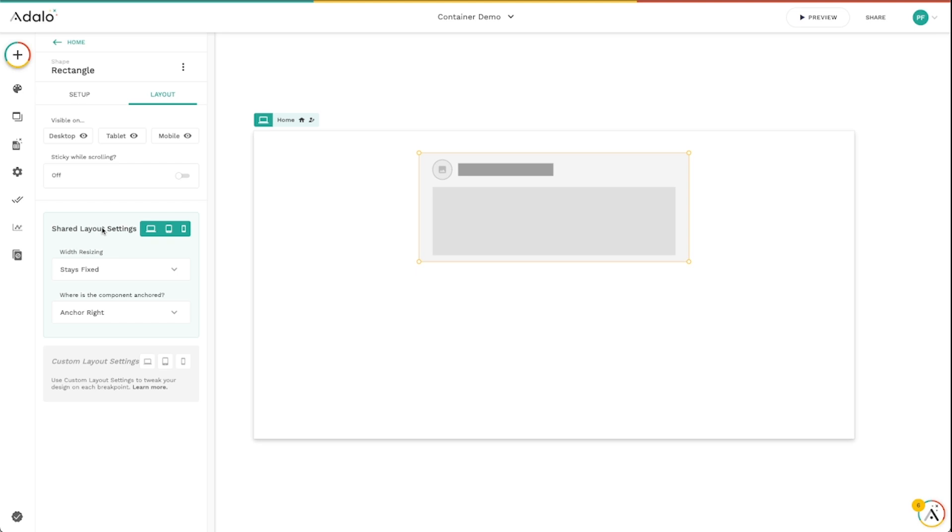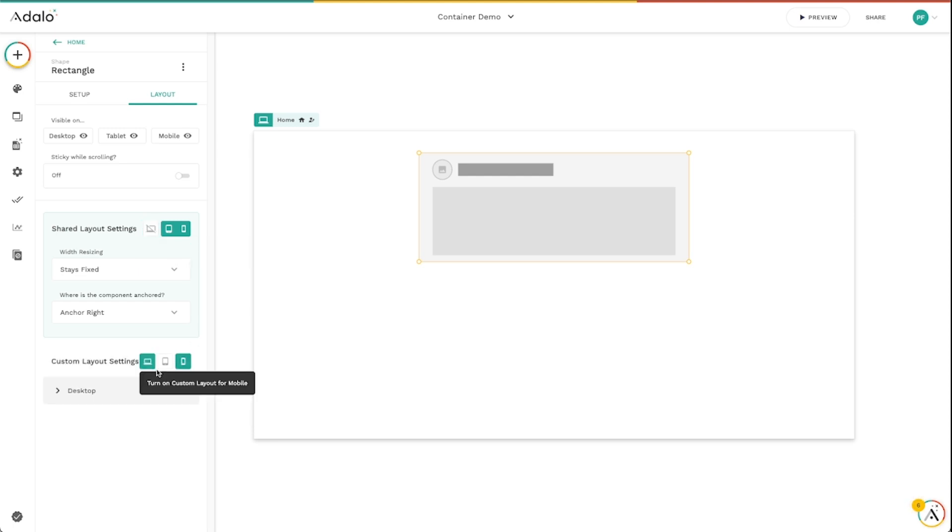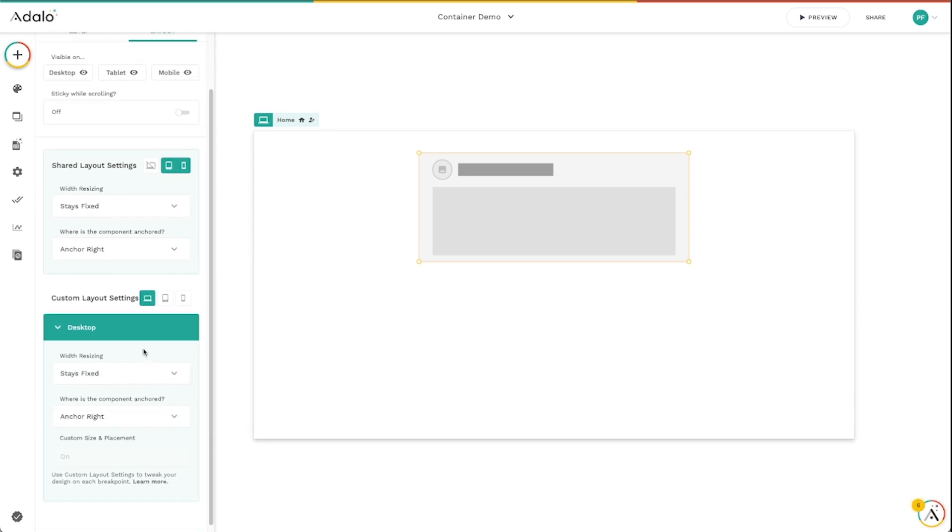And then we've got something called layout settings. And there's two different ways to do this. You can do shared layout settings so that these settings are shared across all device types, all screen sizes, so tablet or desktop, tablet, and mobile. And if you need some more granular control, some more specific control of this, you can always toggle these off and get some custom layout settings down here as well.